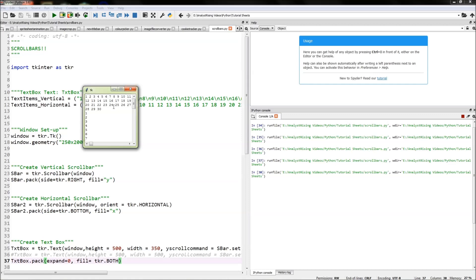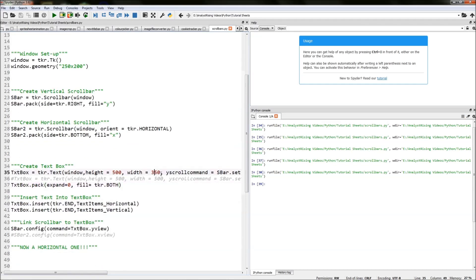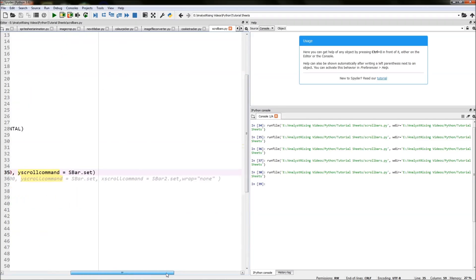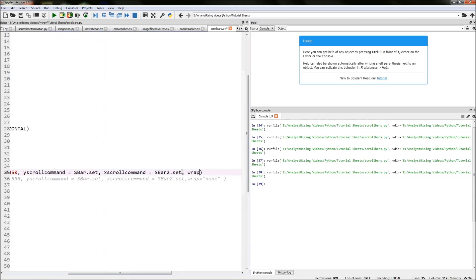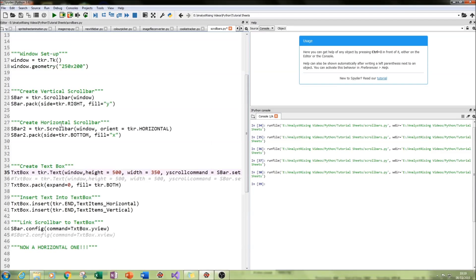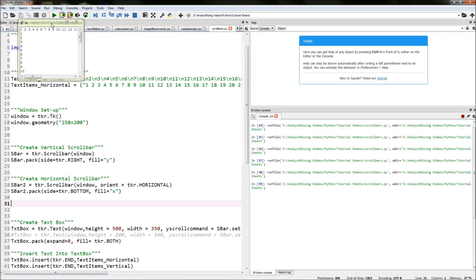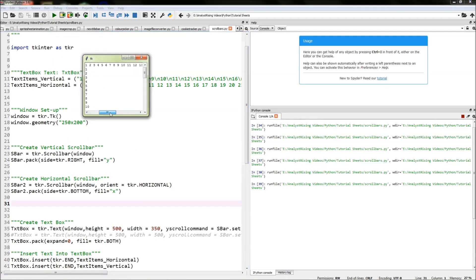So we need to get rid of that wrapping and also add the x scroll command to our text box. We type in xscrollcommand equals sbar2.set and then wrap equals none — that sets the x scroll command on the text box and removes any default wrapping. If we run it now we have our 1 to 30 going along the top; the x scroll is not yet configured so it won't work, but our vertical scrollbar is still working and the wrap is now gone.